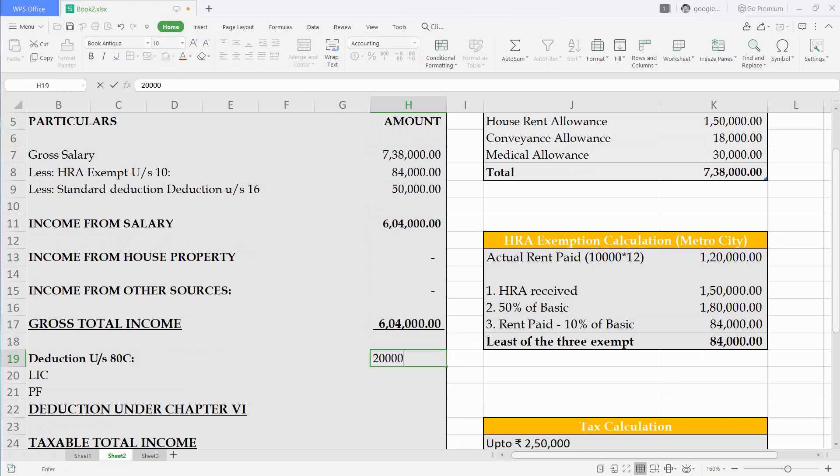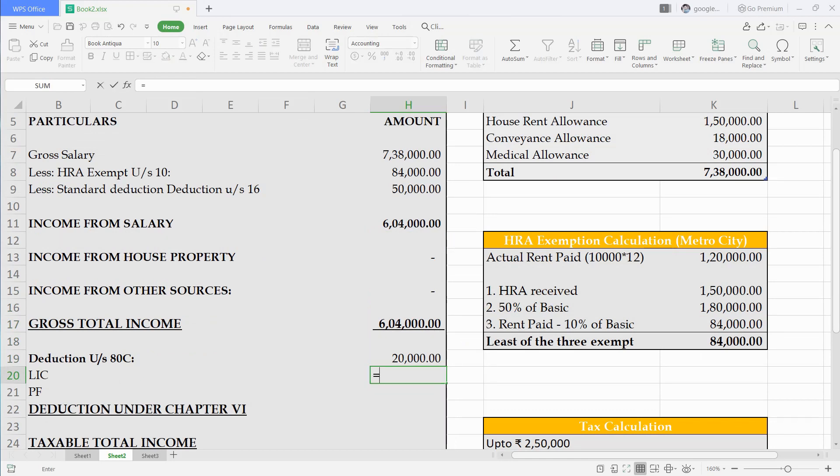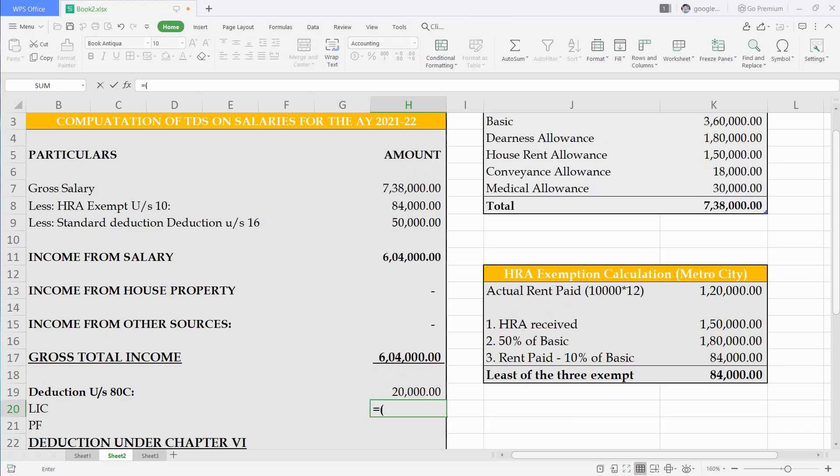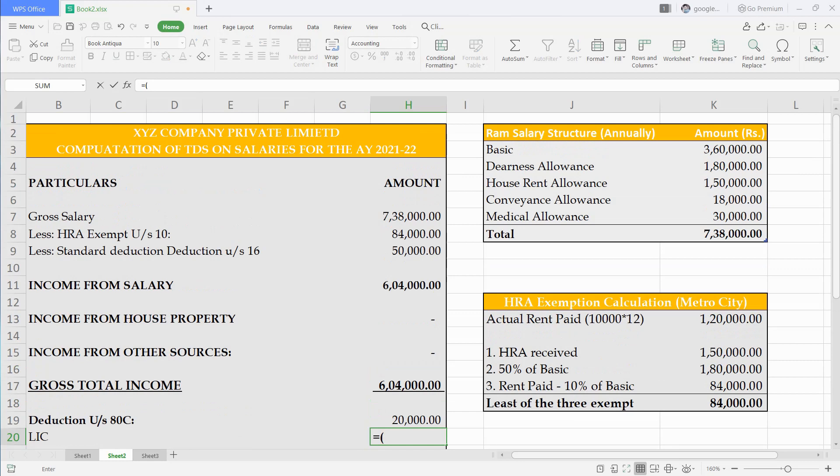Now we will write deduction under section 80C. As he invested 20,000 in LIC we will write that amount. Company will deduct his PF and same can be claimed as deduction under 80C so we'll write that amount. PF is 12% on basic plus DA.